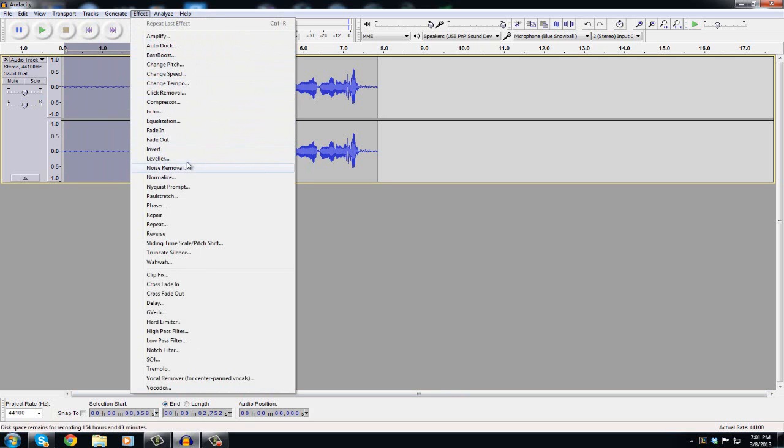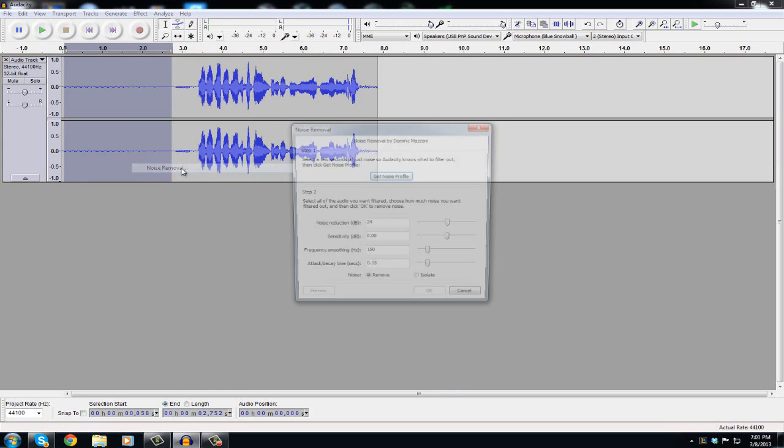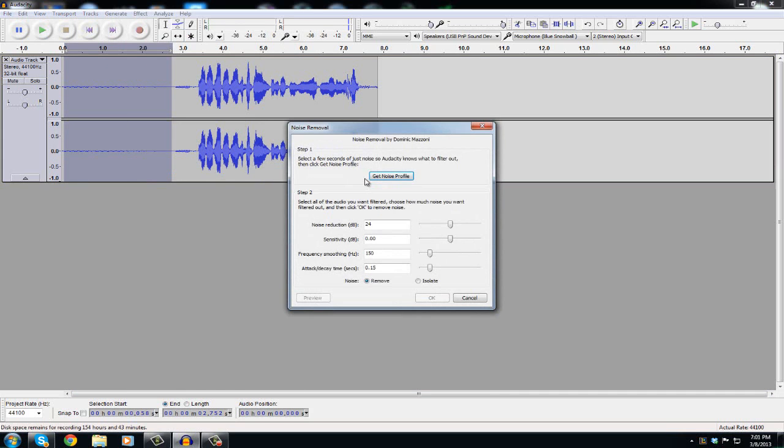So you're gonna click that and click Get Noise Profile and it'll pretty much take into account all that background noise.